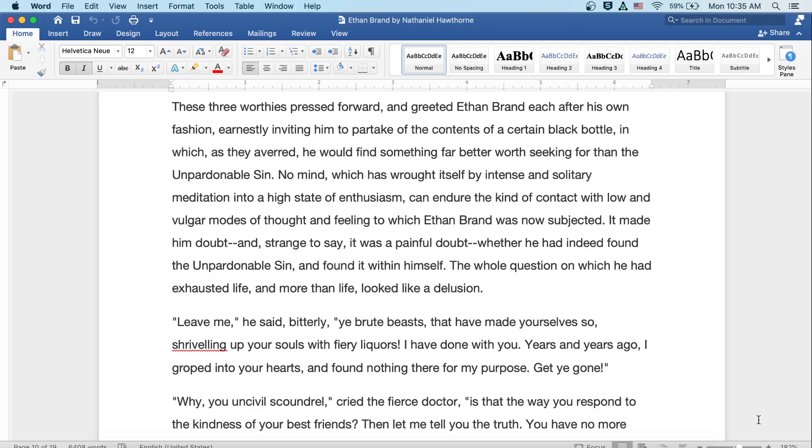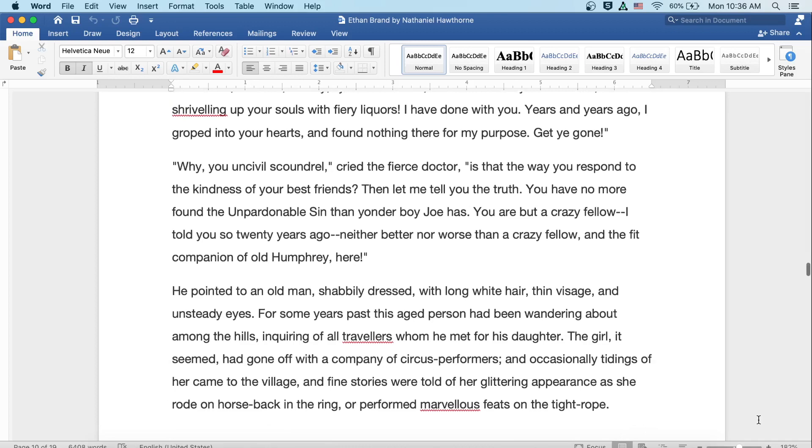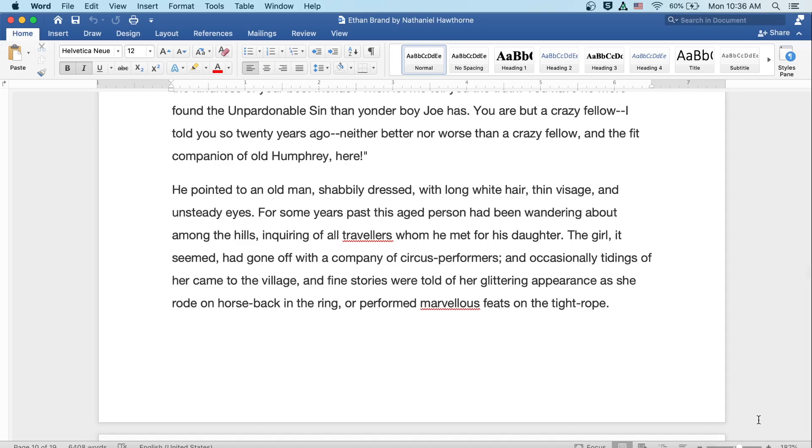The whole question on which he had exhausted life and more than life looked like a delusion. Leave me, he said bitterly. Ye brute beasts that have made yourselves so, shriveling up your souls with fiery liquors. I have done with you. Years and years ago, I groped into your hearts and found nothing there for my purpose. Get ye gone. Why, you uncivil scoundrel, cried the fierce doctor. Is that the way you respond to the kindness of your best friends? Then let me tell you the truth. You have no more found the unpardonable sin than yonder boy Joe has. You are but a crazy fellow. I told you so twenty years ago. Neither better nor worse than a crazy fellow, and the fit companion of old Humphrey here.